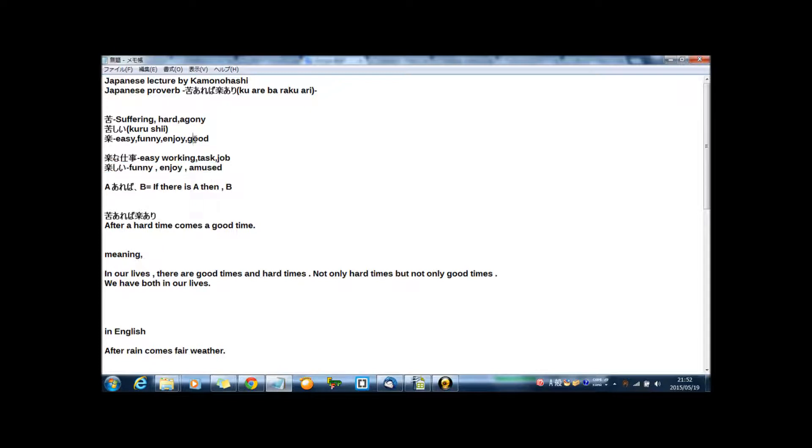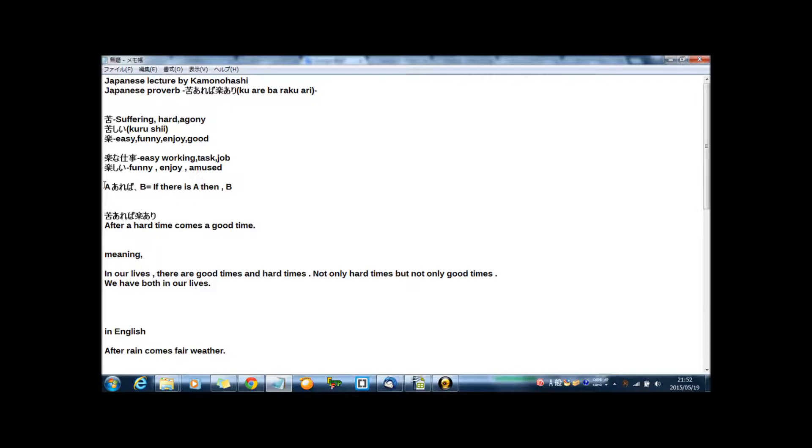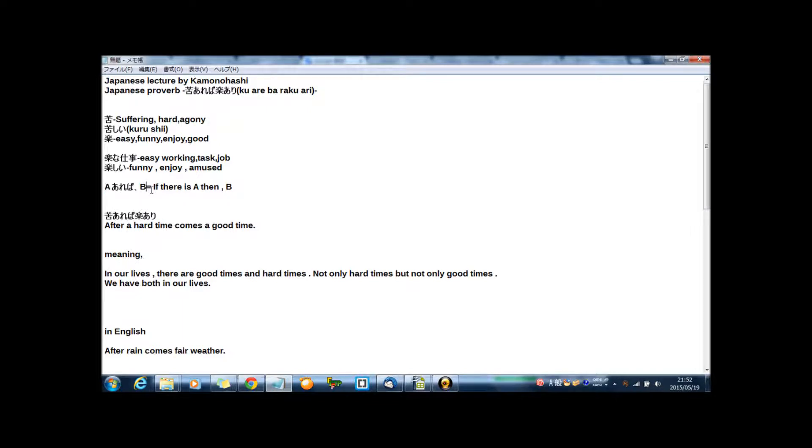And あれば means, please think like this sentence: A あれば B. In English, if there is A, then B.